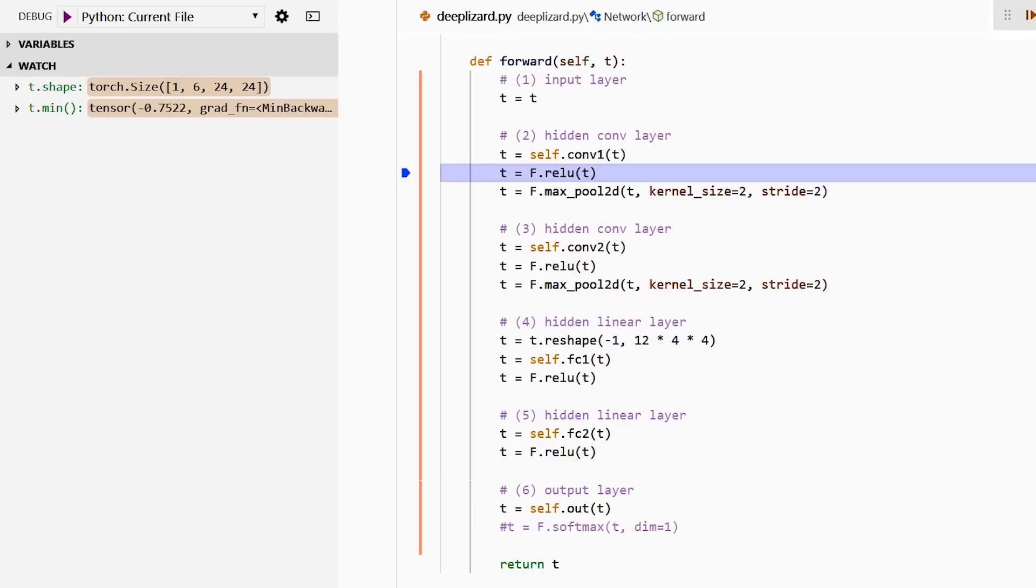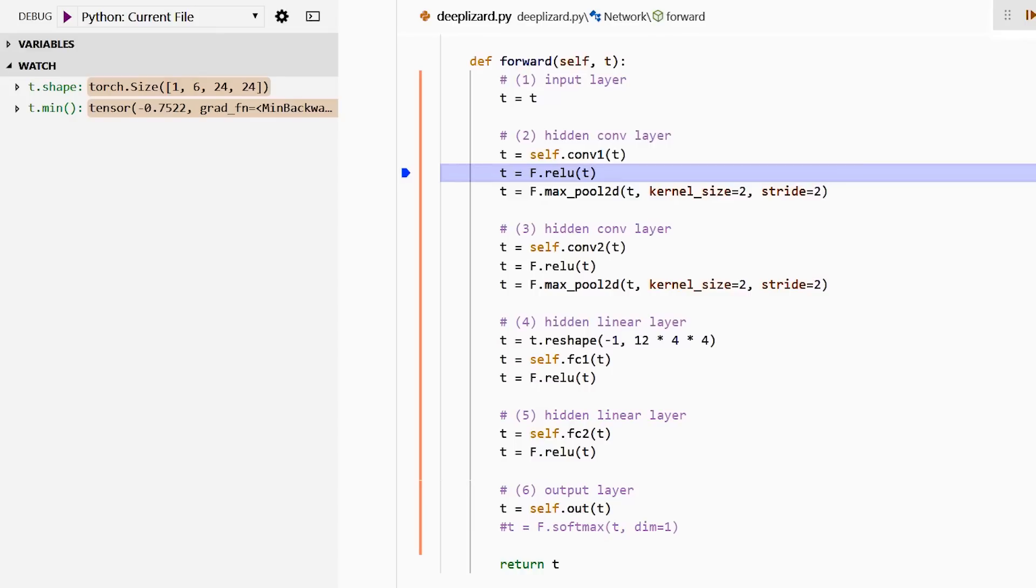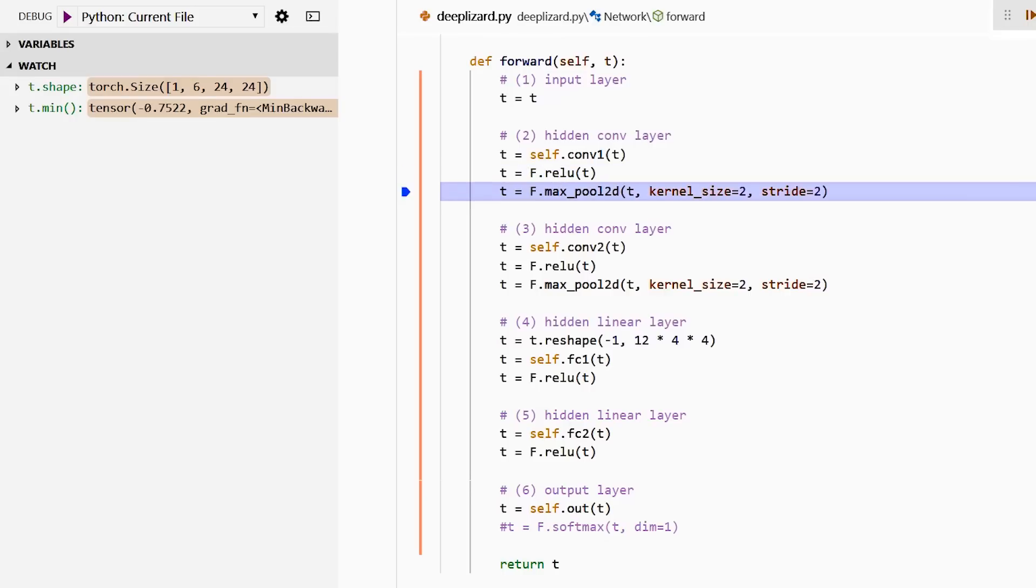The batch size axis won't change. It'll stay at one. But we are going to see the channels increasing as we move through the convolutional layers, and we're going to see the height and width dimensions decreasing. Now notice that the minimum value inside our tensor decreased before it was zero, and now we've gone down to minus 0.752. Now we're going to transform our tensor further by passing it to the ReLU function. This, as you would expect, is going to map all of the values that are less than zero to zero. Let's step over this code and see that happen. Now the minimum value inside our tensor is back to zero.